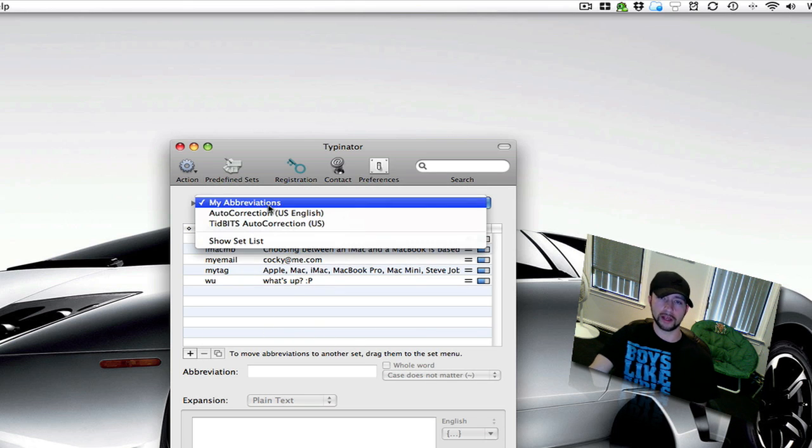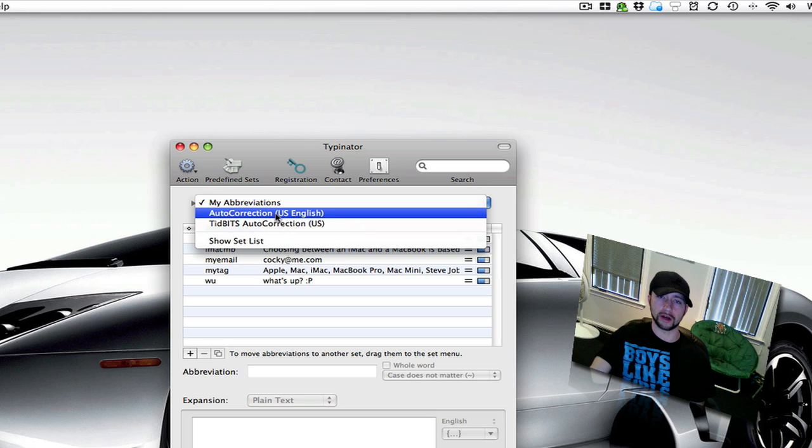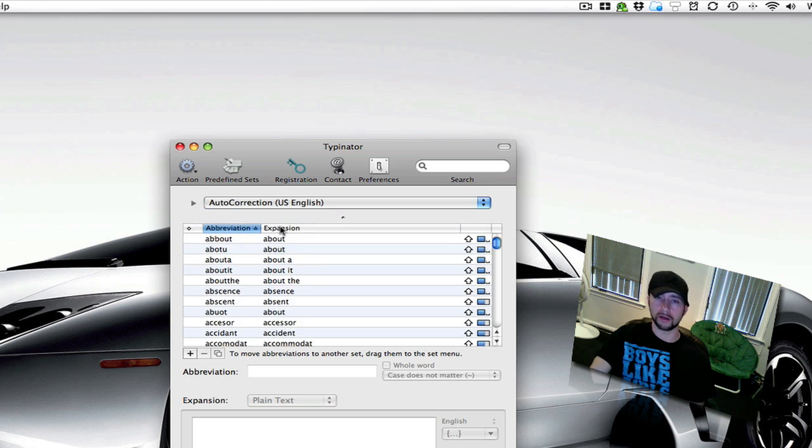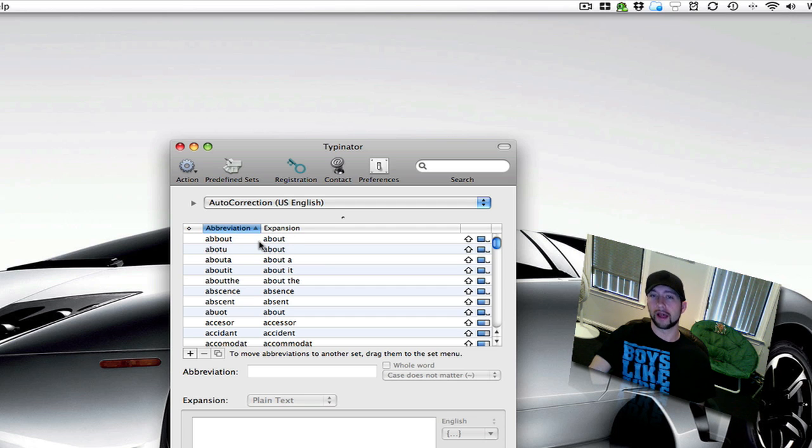Right here where my abbreviations are, you can go to auto-correction, which I've added. By default, it's just your abbreviations. Auto-correction, if you misspell words, which I do often.